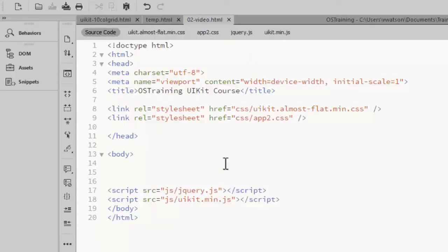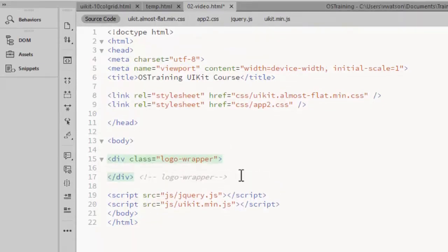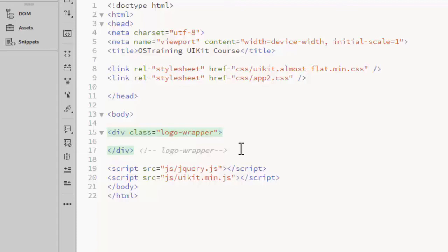I'll begin by adding the wrapper div for the first row. I like to use comments on the closing tags so I can keep track of which tags go together. It's also helpful if your editor highlights the matching tags as this one does.